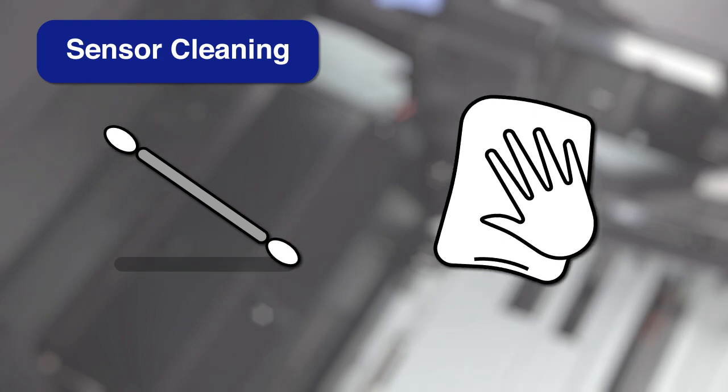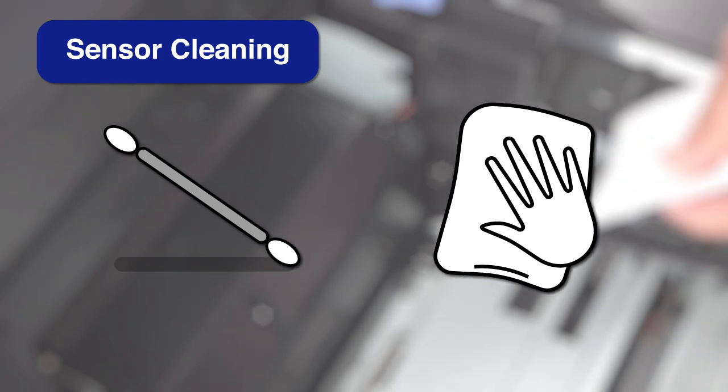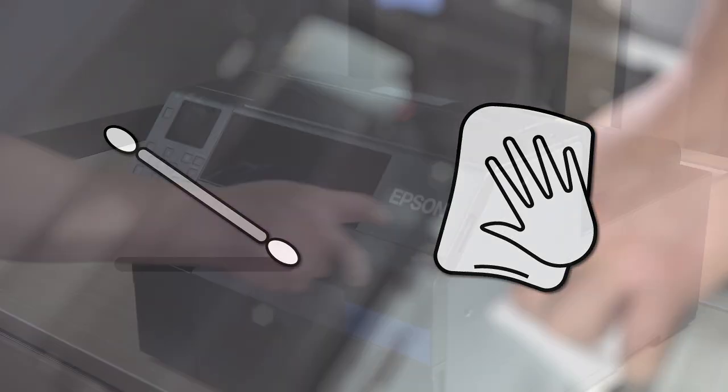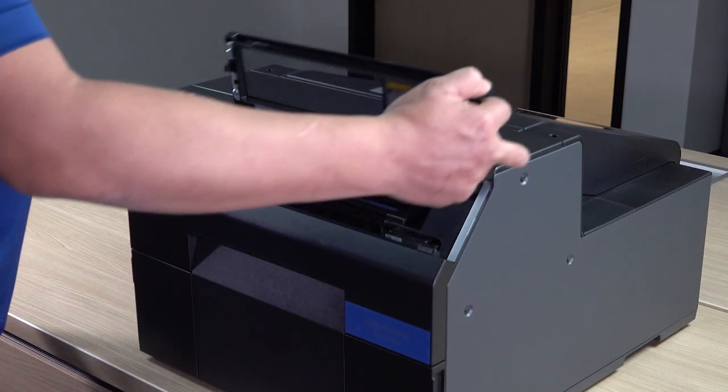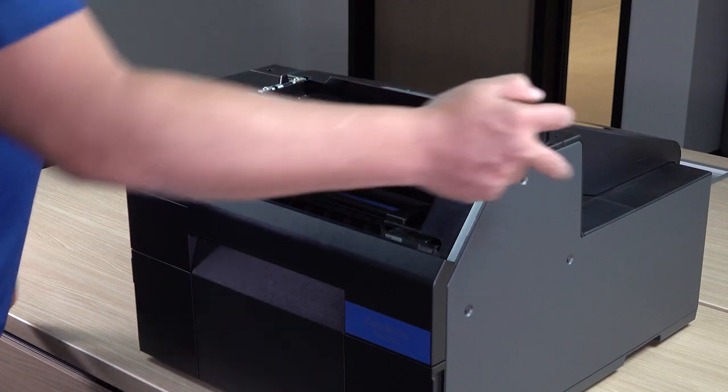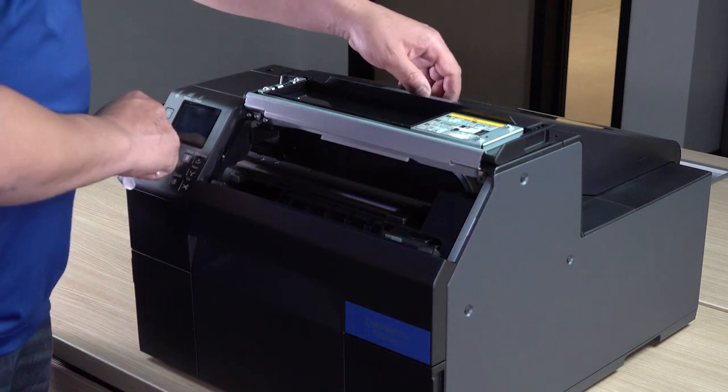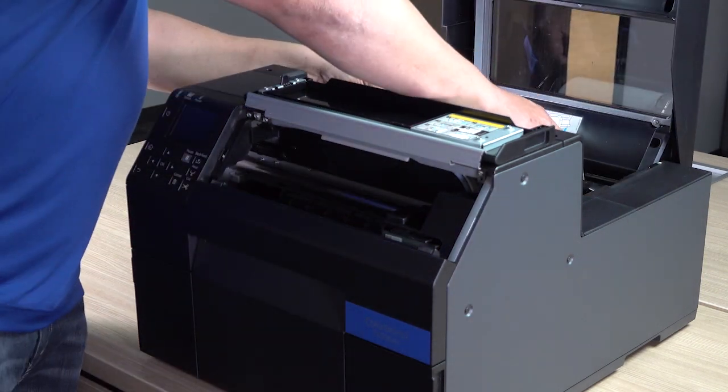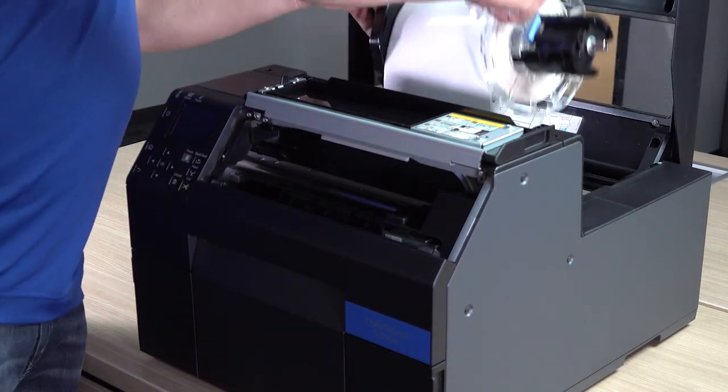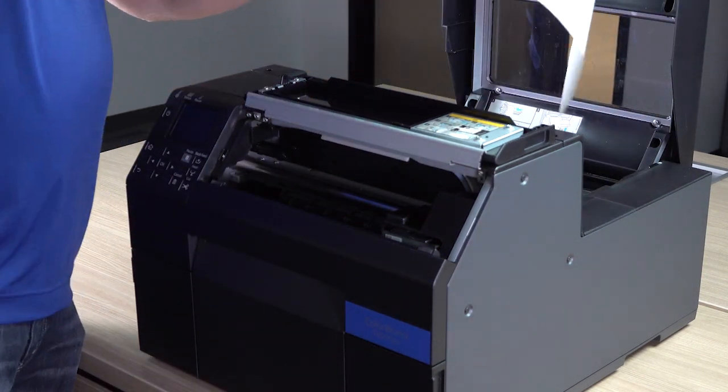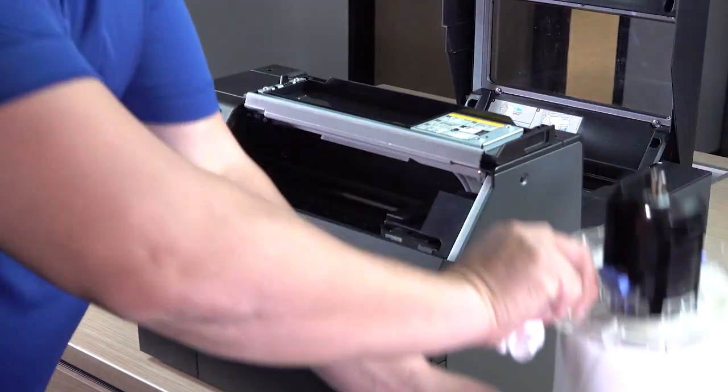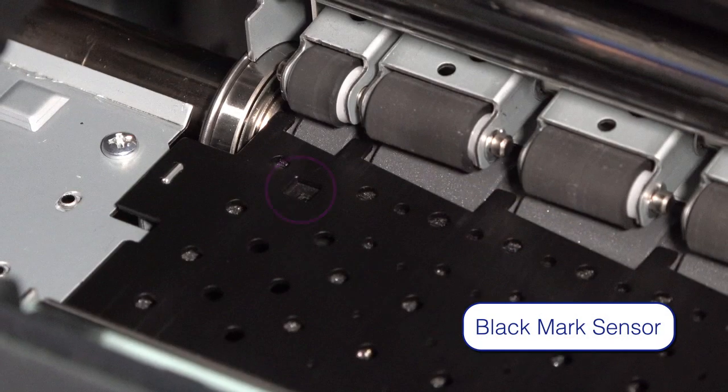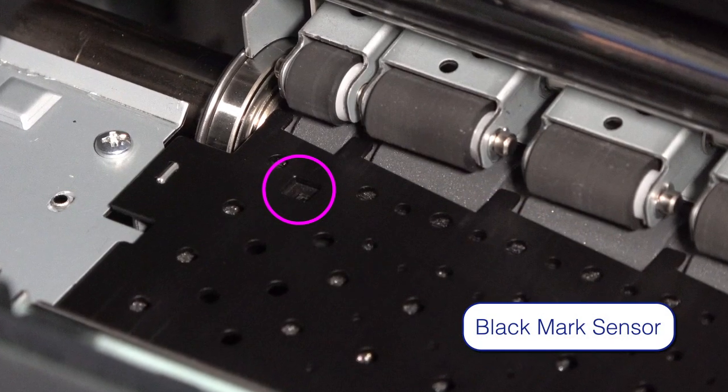You may also need to clean the sensors. Open the front cover and paper cover, remove the paper and spindle, and clean these areas with a cotton swab.